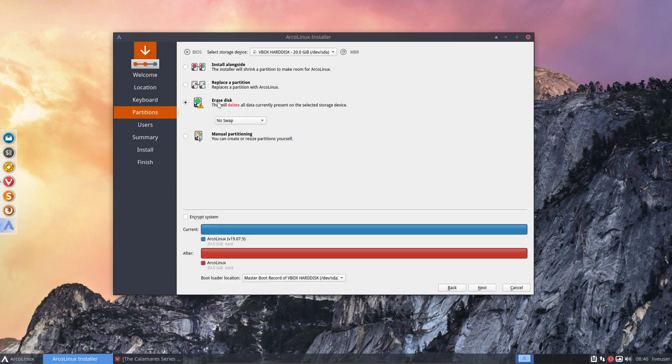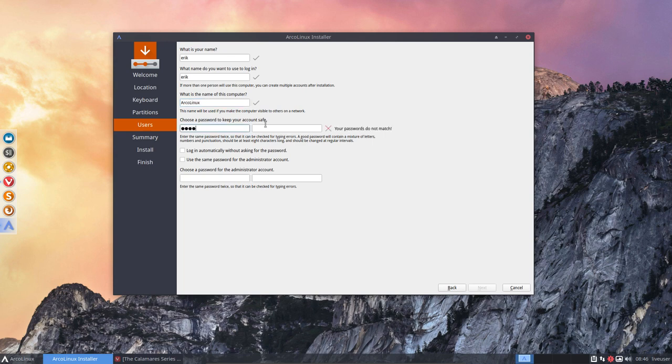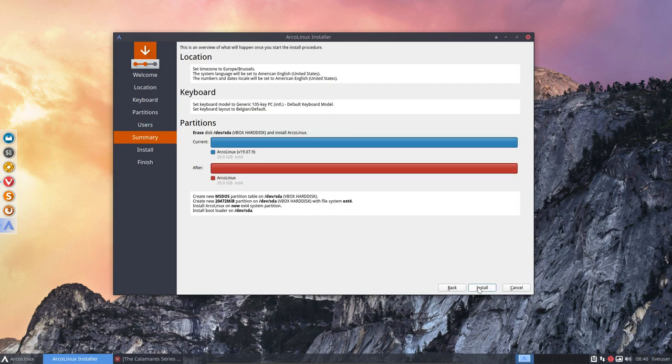When you do an erase disk, you don't need to install it, but we can learn from it. So they're going to create an msdos partition, which means it's grub table on device sda, which is the first hard disk.